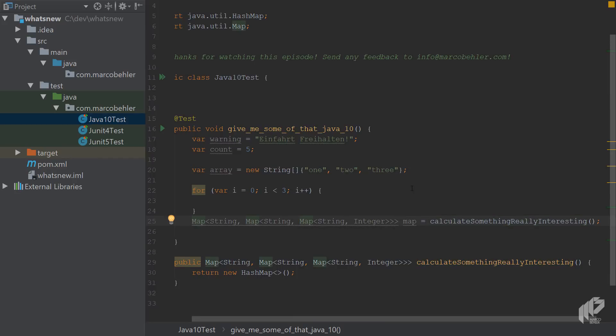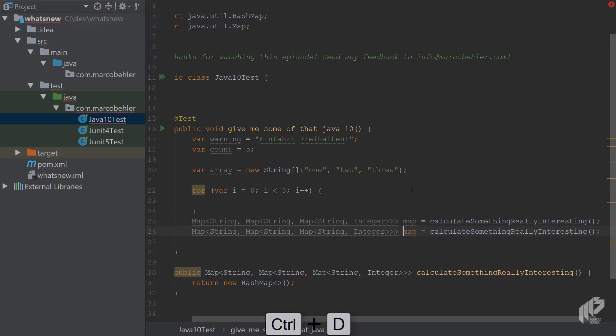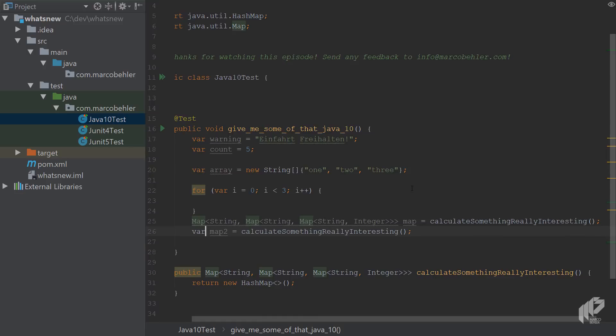You can actually make things simpler. Let me just quickly duplicate that line, call that map two. And then you can replace the whole thing with the VAR keyword.